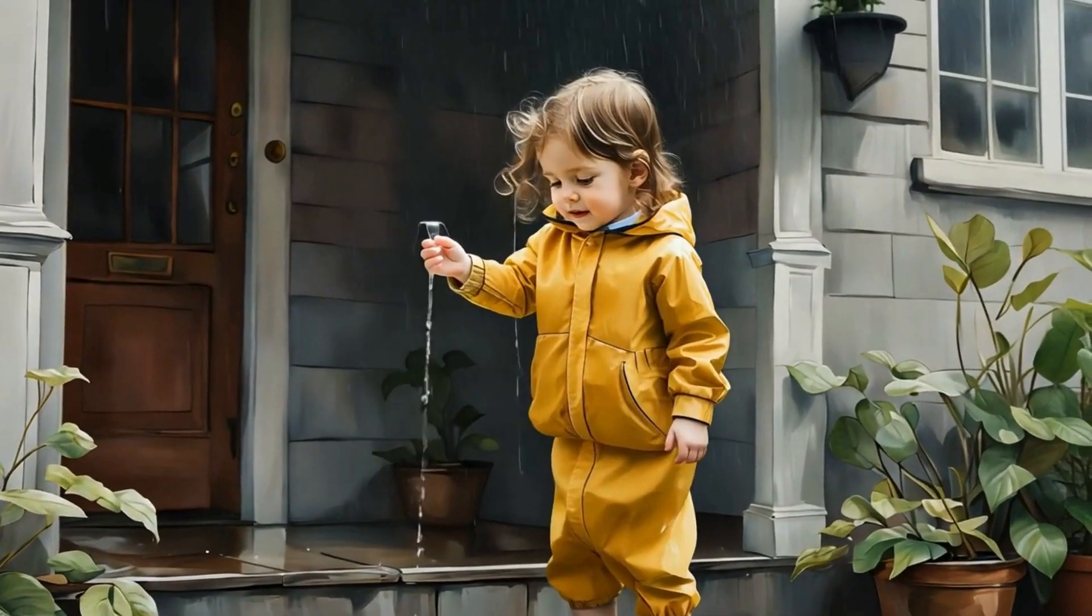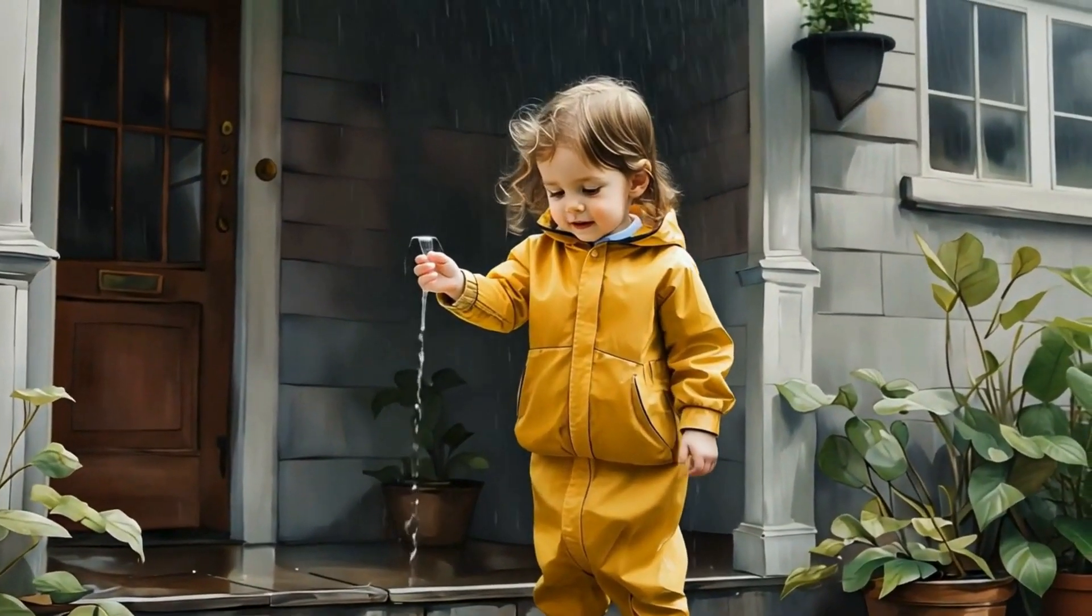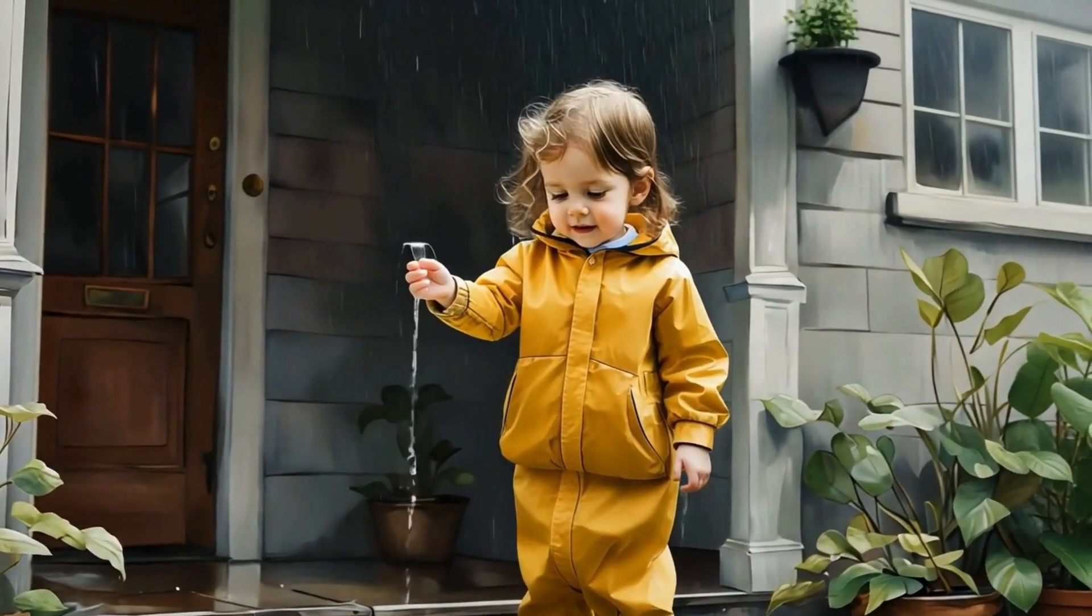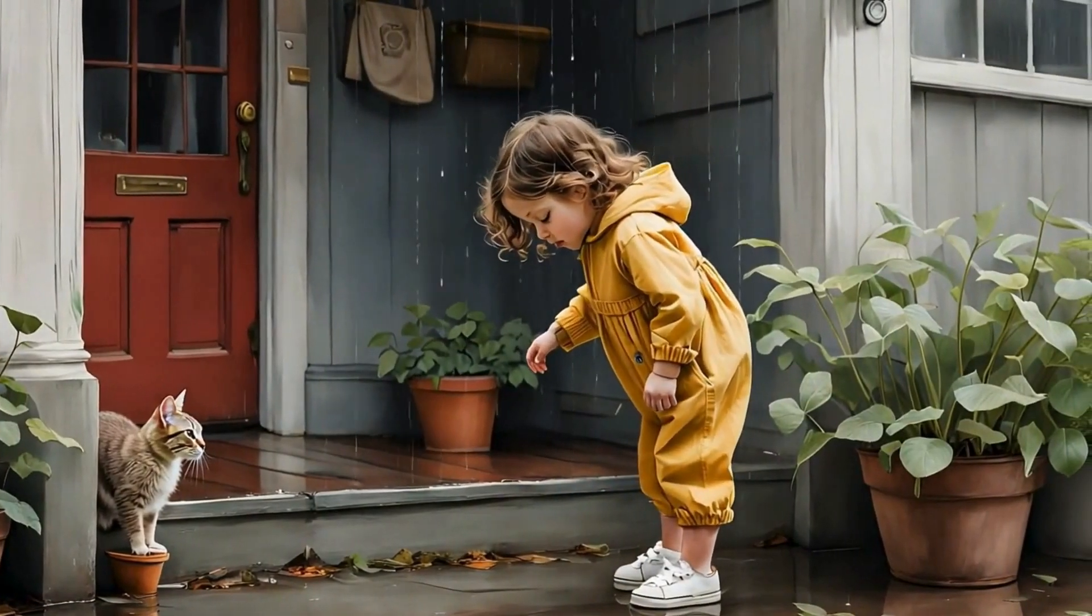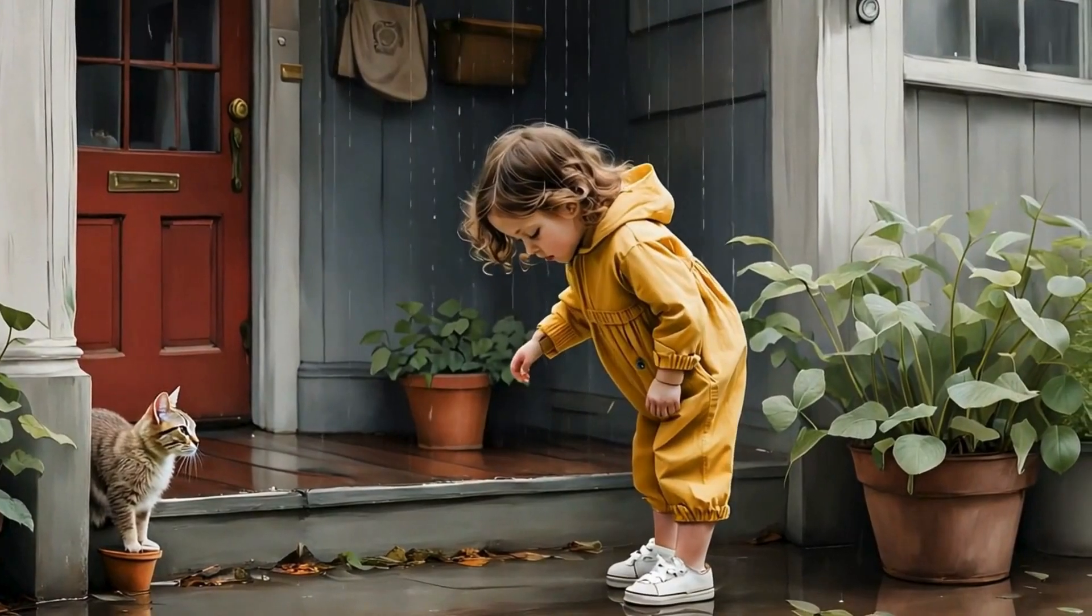Ellie's tiny toes wiggled on the doorstep. Tickly. And then, in one magical moment, she let go.